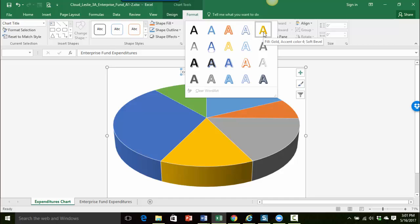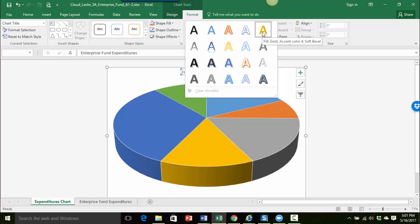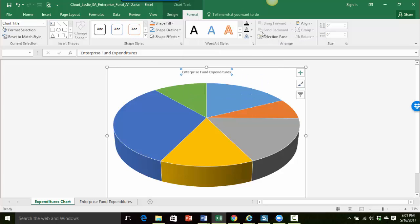And I think I'll choose this first one, last style in the first row. It's the fill gold accent color for soft bevel. So if you're wondering what each one is just use your mouse pointer, hover over it, and it will give you the tooltip to let you know what the name of it is. So I'm just going to go ahead and choose that.